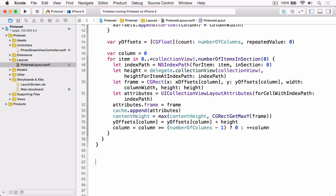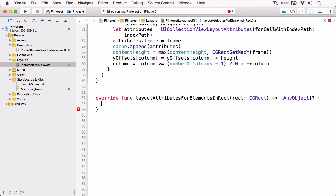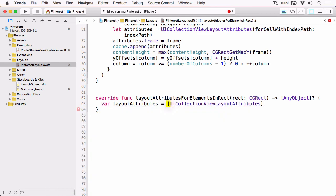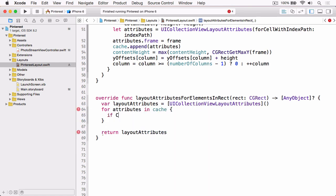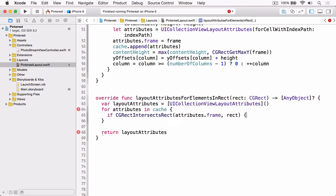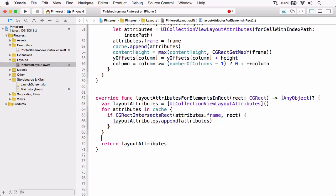The final method we need to override for our custom layout is layoutAttributesForElements(in:rect). The collection view passes you the visible rect on screen, and you need to determine which of your layout attributes appear in that rect and return just those. Because we've cached the attributes and have access to the frame, we create a visibleLayoutAttributes array of UICollectionViewLayoutAttributes, loop through our cache, check if the frame intersects with the rect, and if so append those attributes to the array, then return it.